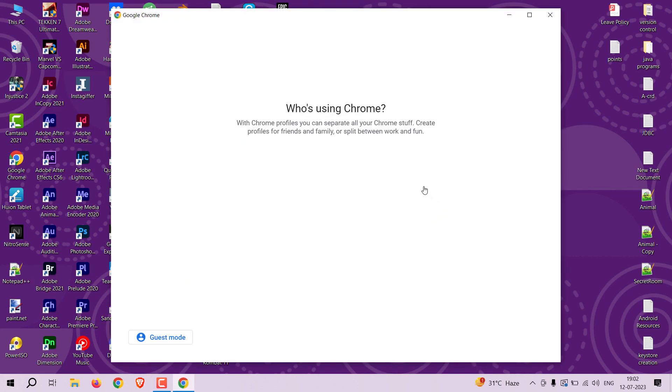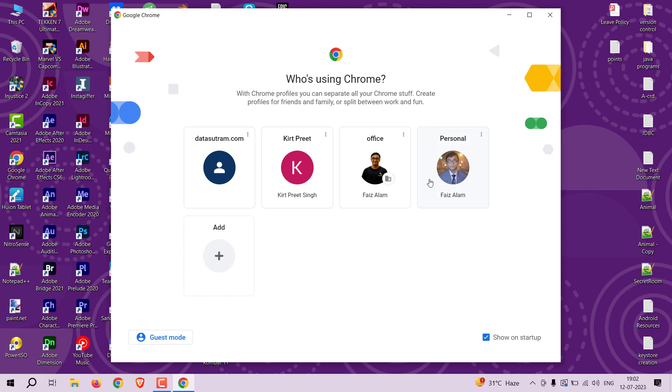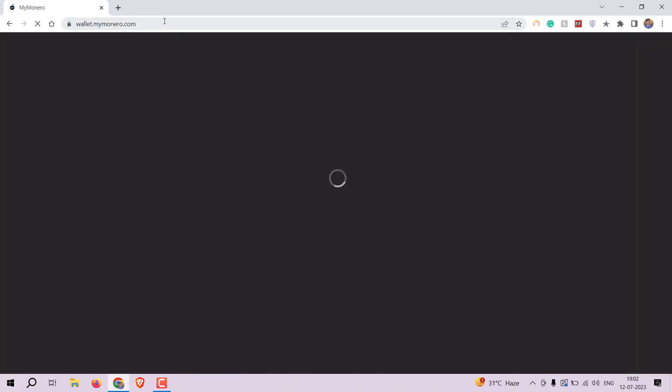To begin, we need to access the MyMonero wallet website. Open your preferred web browser and navigate to wallet.mymonero.com.